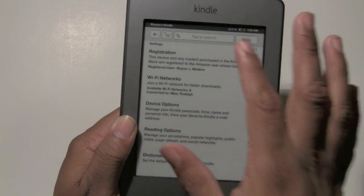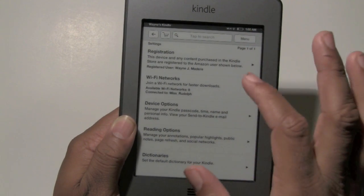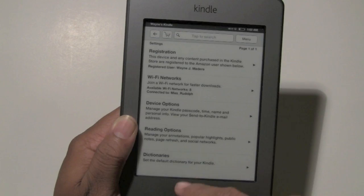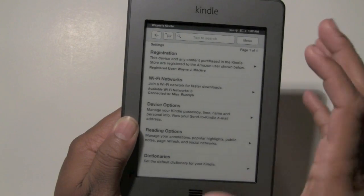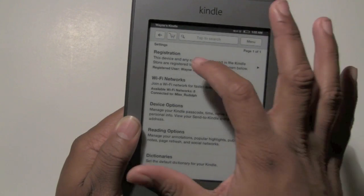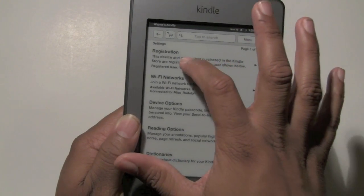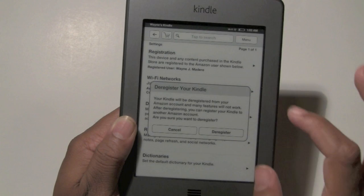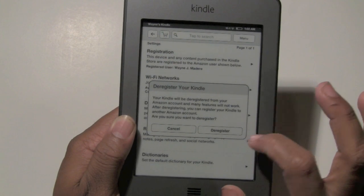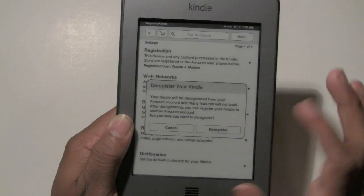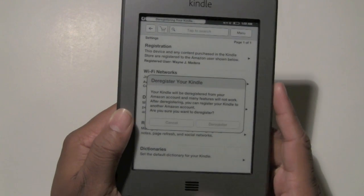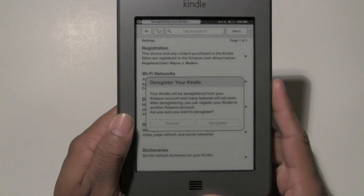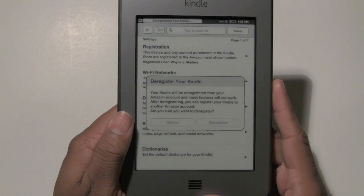we have Registration, Device Options, and so on. The first thing you want to do is under Registration, you want to deregister the Kindle. We're going to deregister so it will not have your account information on there.